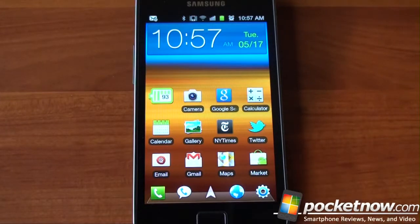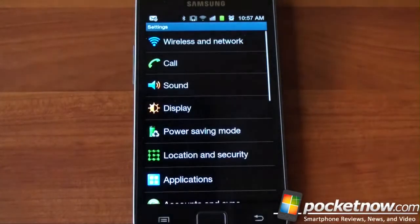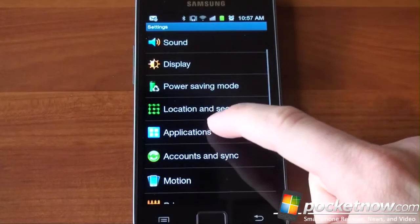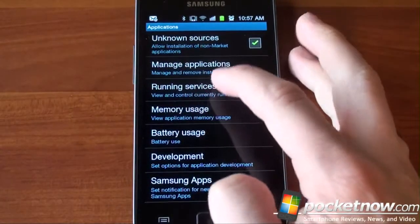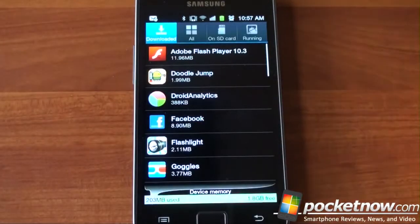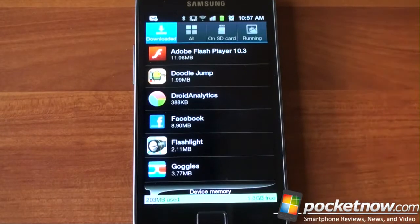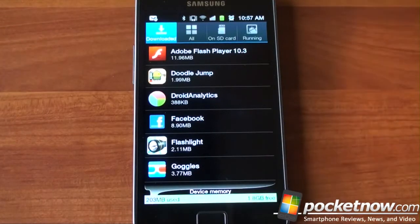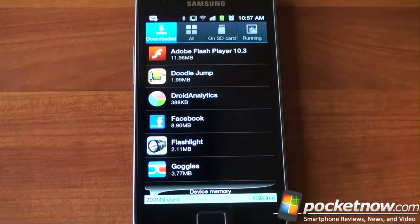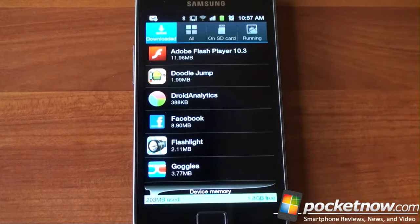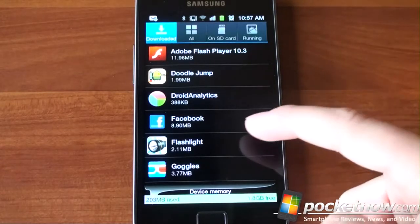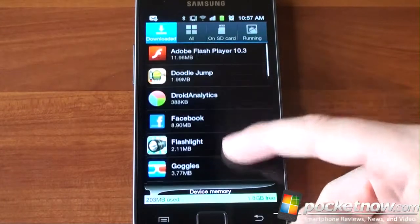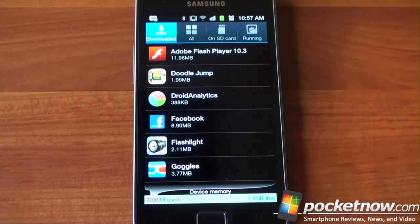Moving on, number six, limit the amount of installed applications you have. So we're going to dial into applications right here and go to manage applications and in your downloaded applications list, look for the apps that you never use. It's very compelling to go to the Android market and download this app and this app and this app because most of them are free, but they use up system resources and a lot of them come with background services that toll your device even when you're not using them. So be sure to go through and uninstall apps that you're not using or ones that you don't use on a regular basis.